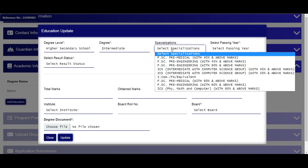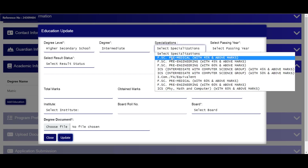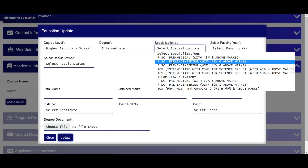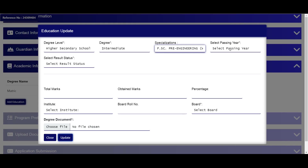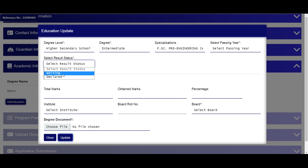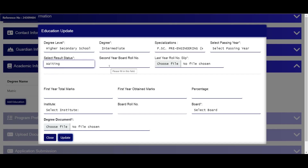FSC section mein result select karein. Engineering ke liye FSC pre-engineering with 45% aur above marks required hain, kuch programs ke liye 60% aur above. FSC passing year select karein aur result status select karein. Agar FSC Part 1 ka result awaiting hai to waiting option select karein; agar 2023 complete declared hai to declared option select karein.